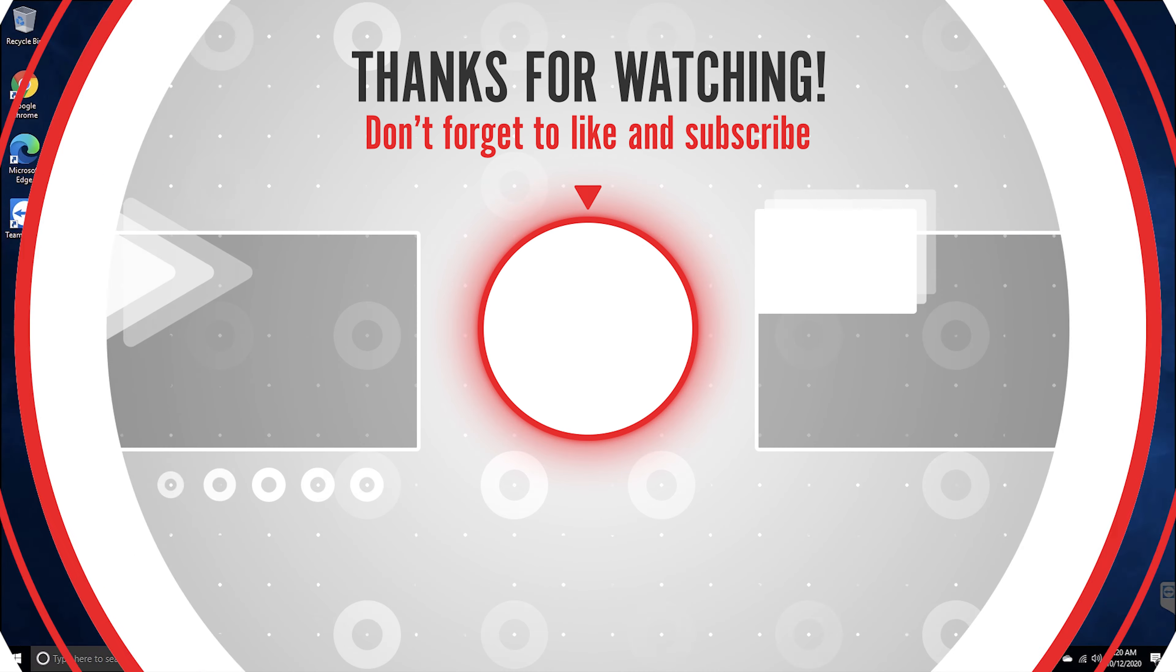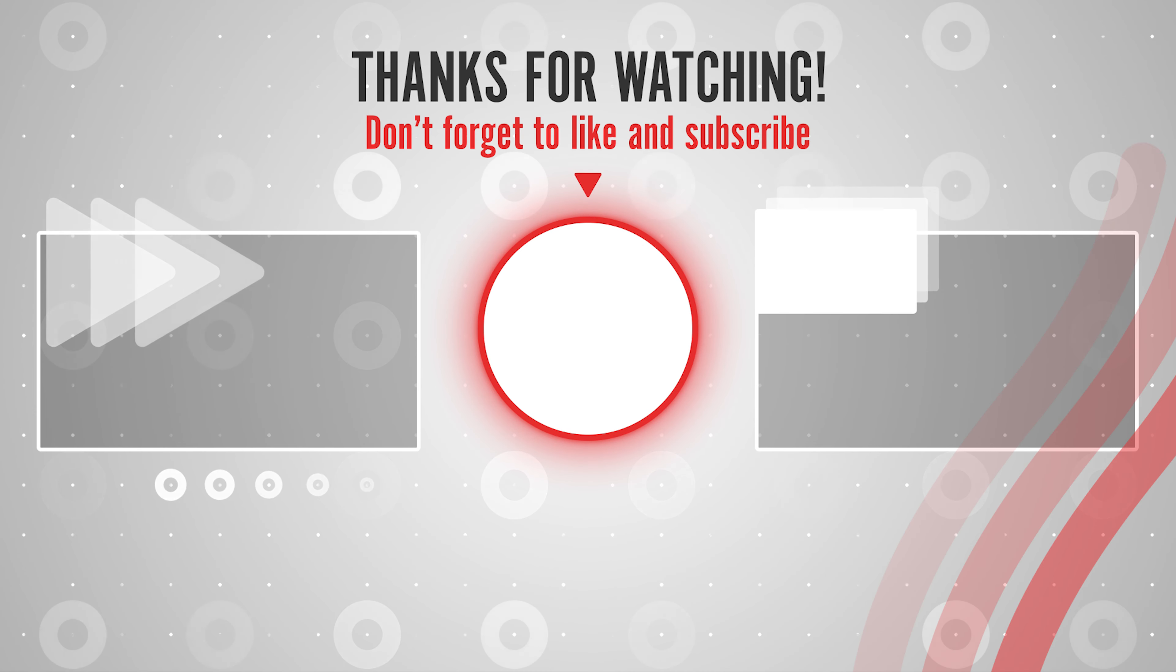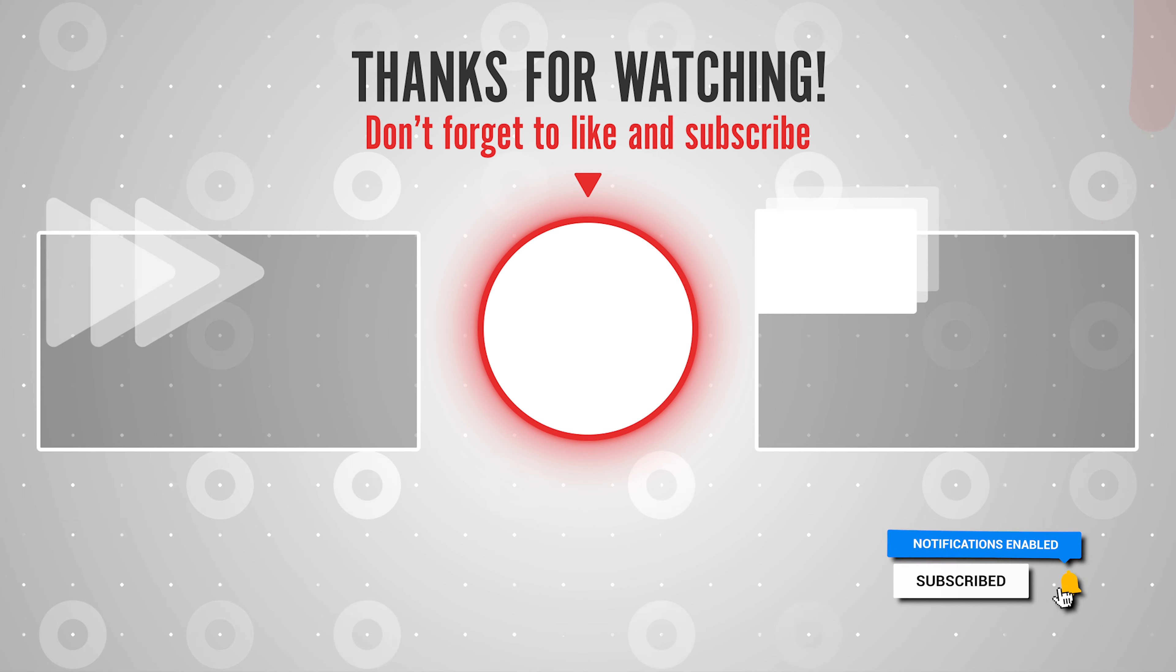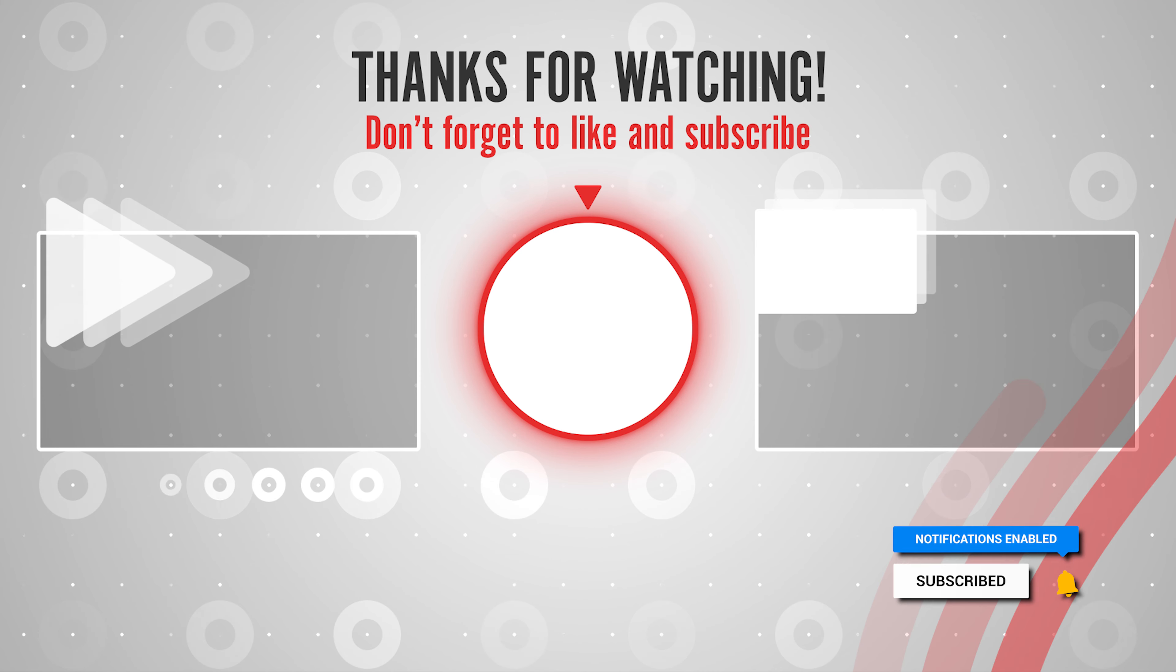And it's that simple to find your IP address on a Windows PC. Thanks for watching. Please like and subscribe and stay tuned for more quick tech how-to videos.